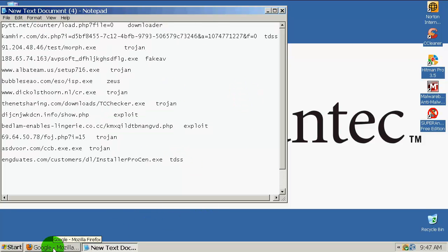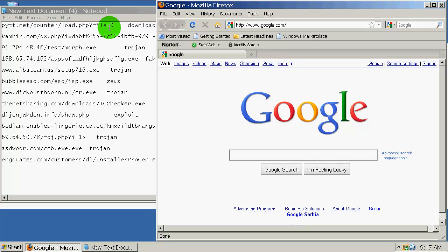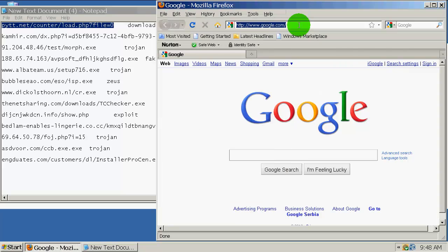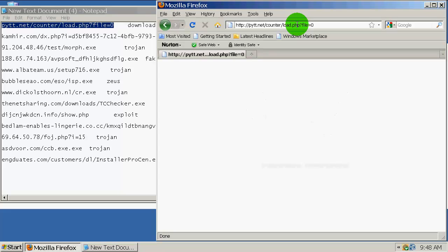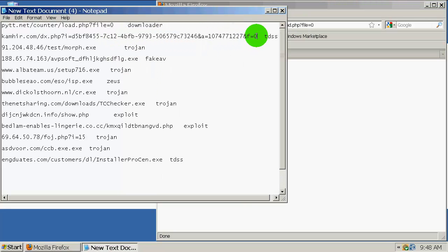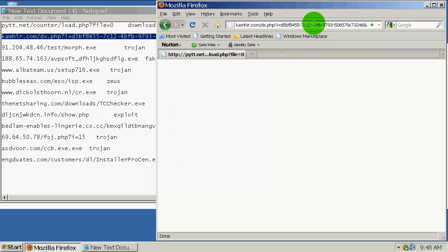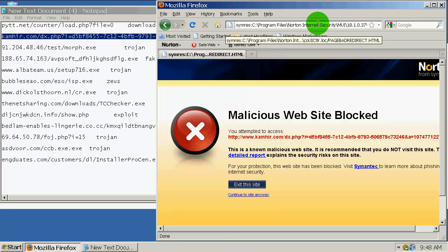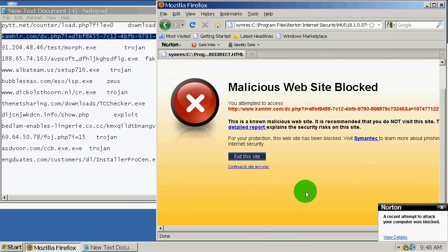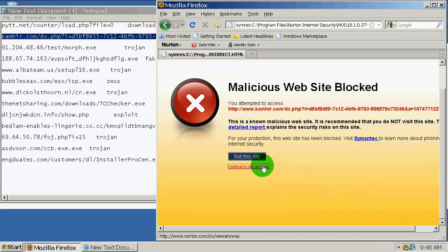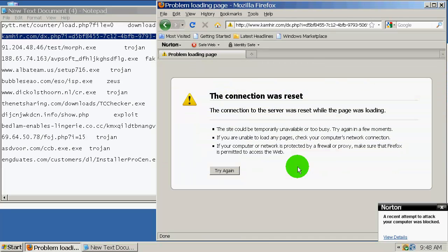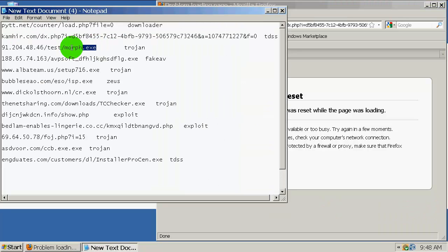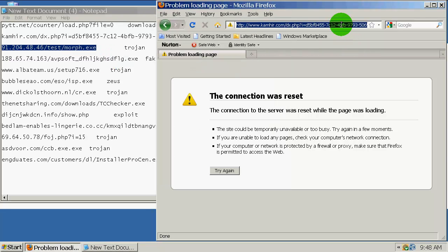Over here I have 12 malicious links, fresh. Let's start testing. First one is a downloader trojan. Probably dead. The second one is Trojan TDSS. Malicious website blocked, but I will continue anyway because I want to test the antivirus engine.